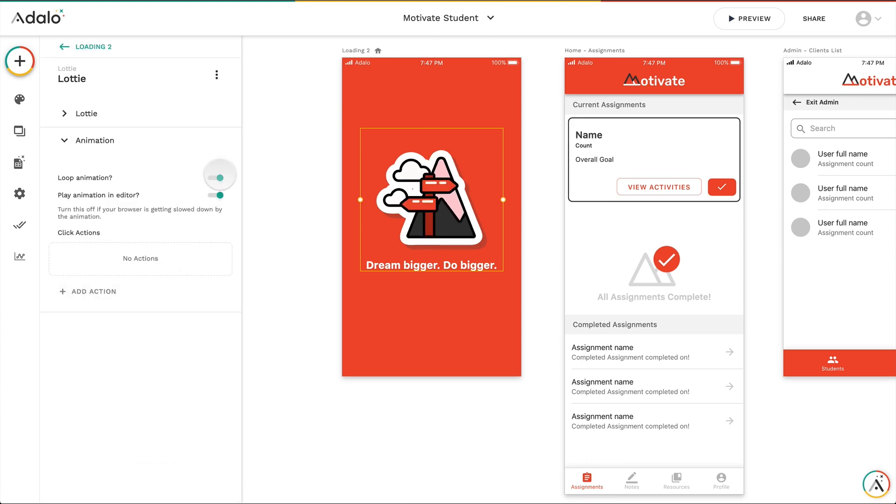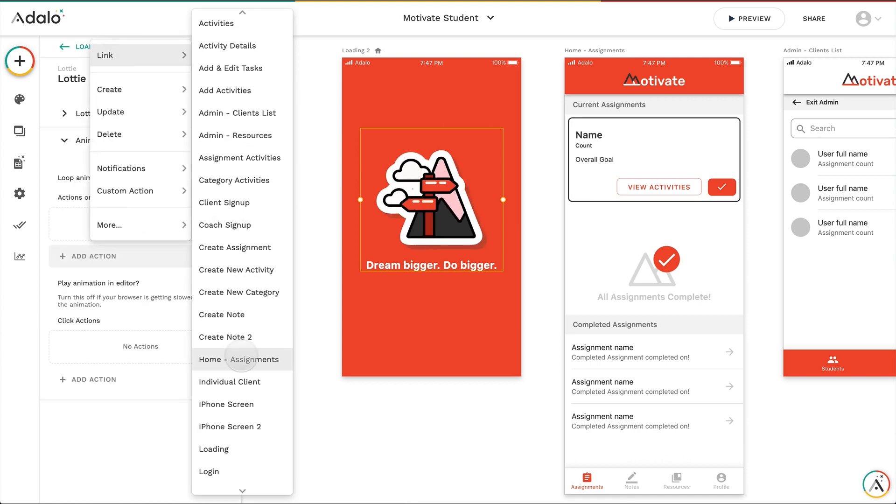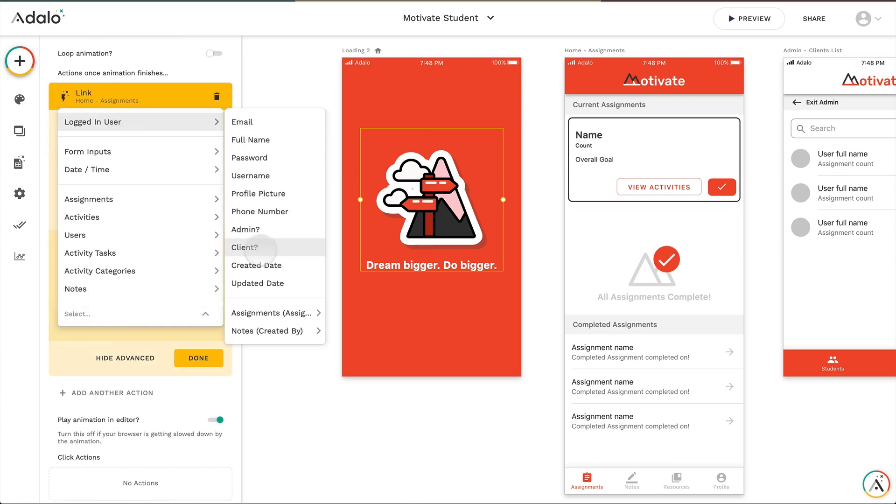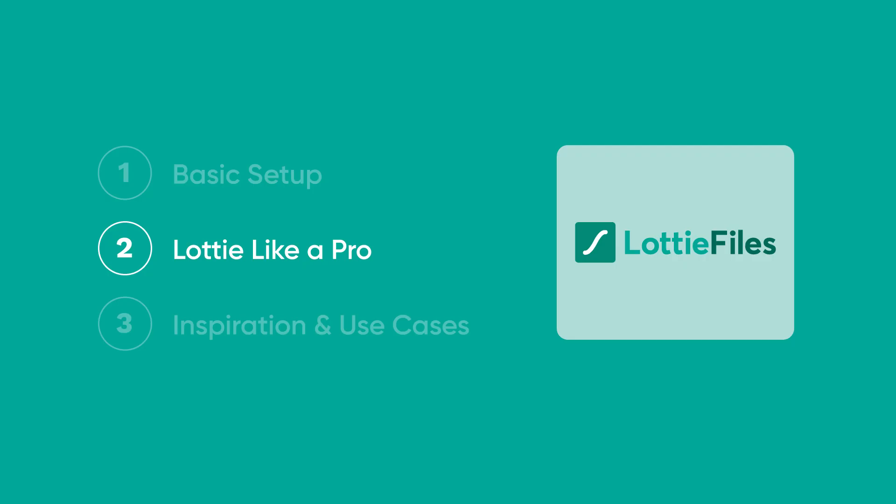Another cool thing is that I can turn off loop animation and there's another option that shows up and I can actually add an action when the animation is finished. So I'm going to add an action to link to their screen when it's finished.